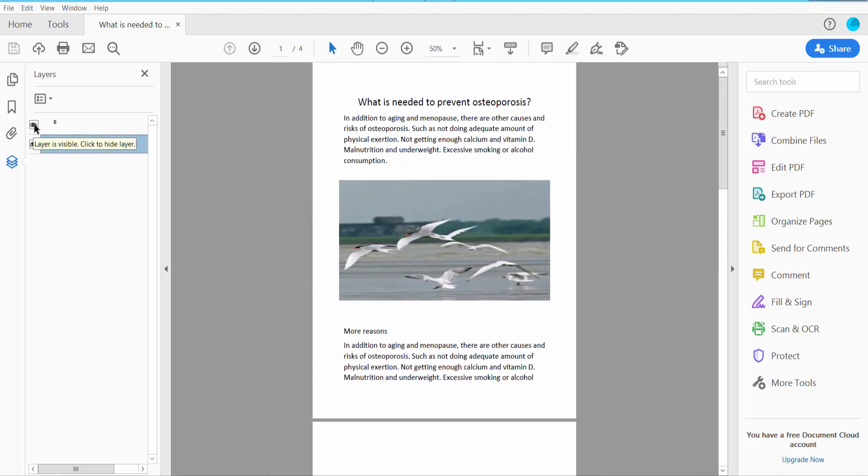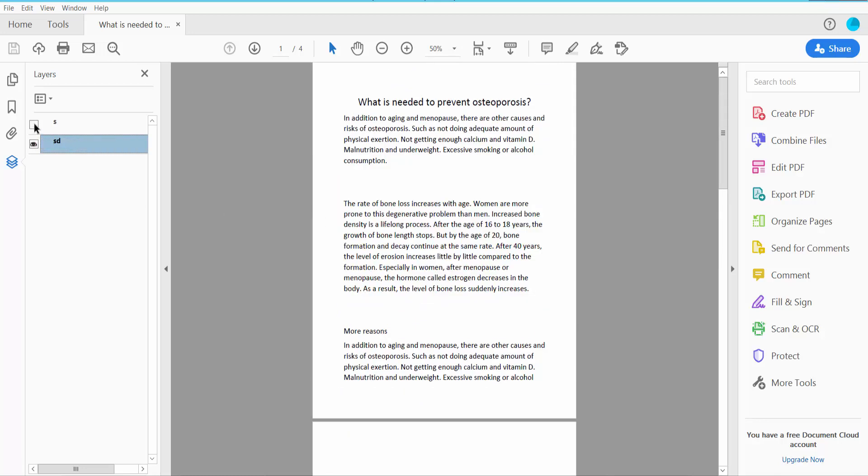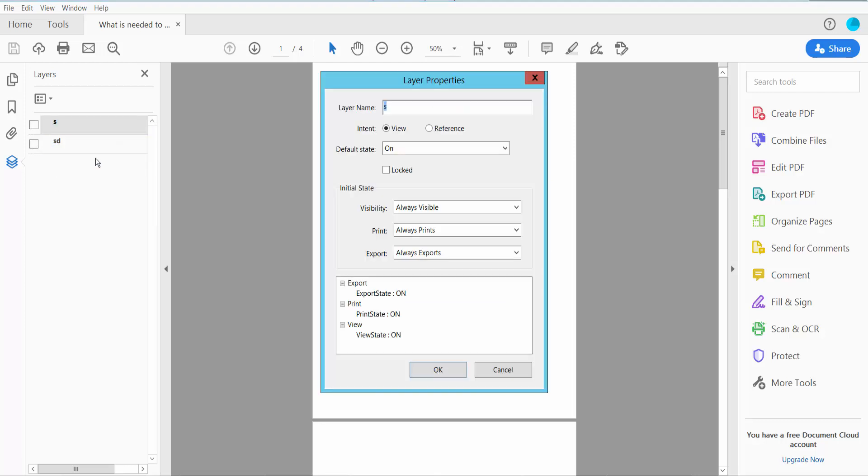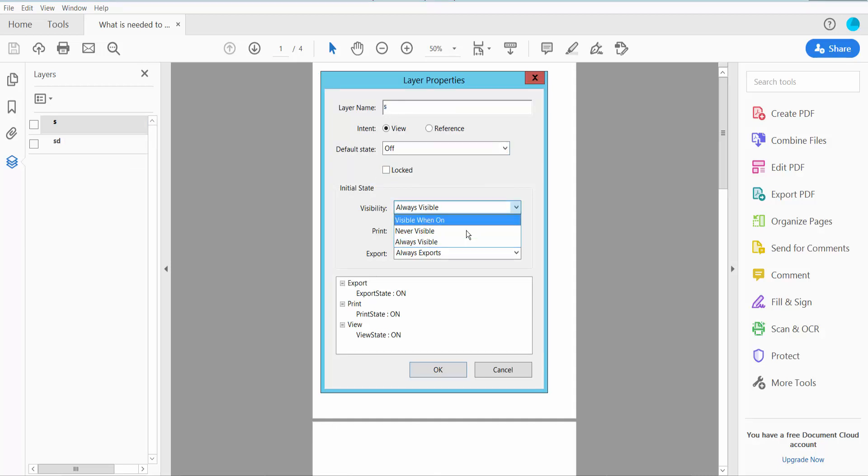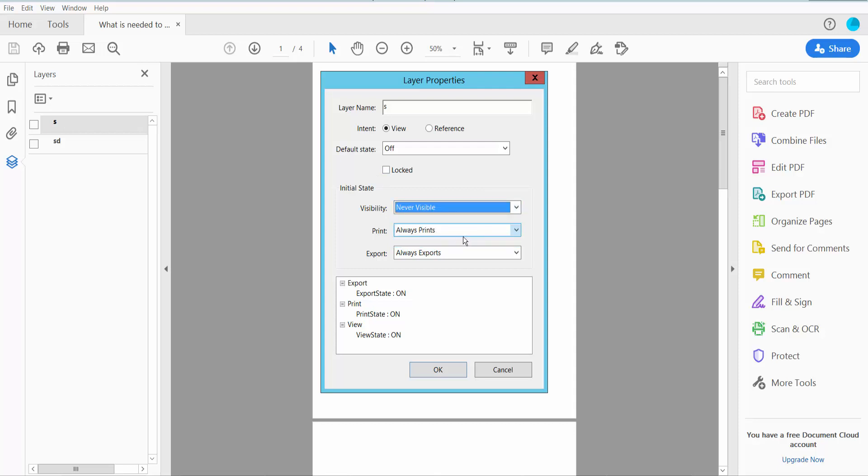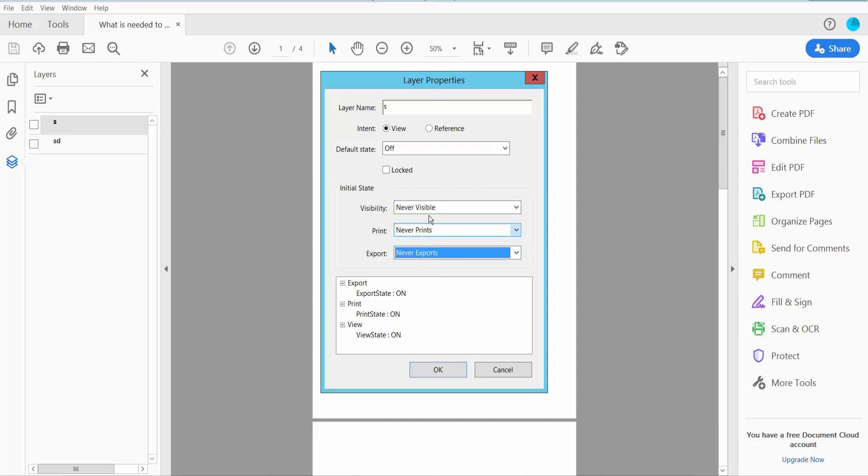First, click invisible on these two layers, and click right button for properties. Select here. Never visible, never print, never export, and lock.